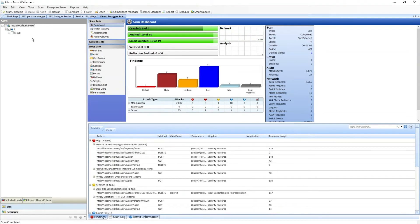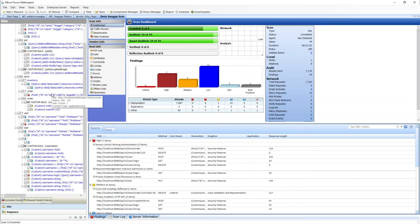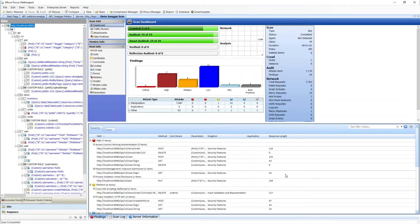Once our scan is complete, we can come in and take a look at all the endpoints we scanned and review our findings.